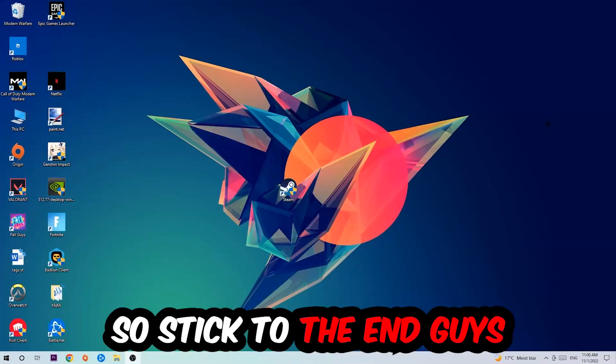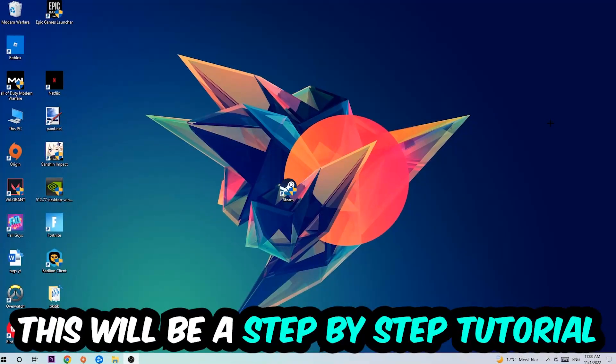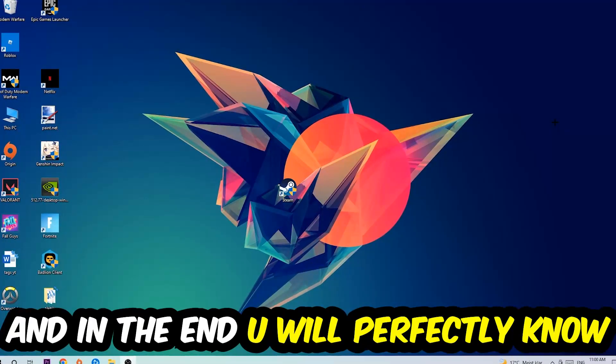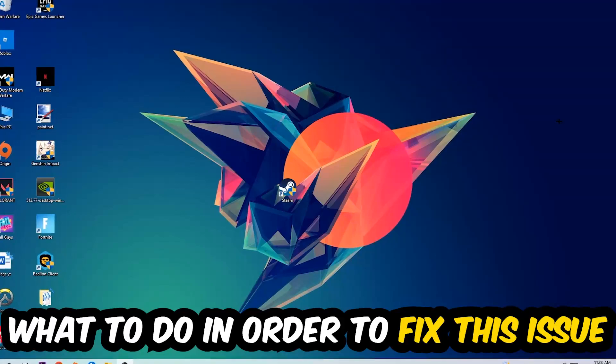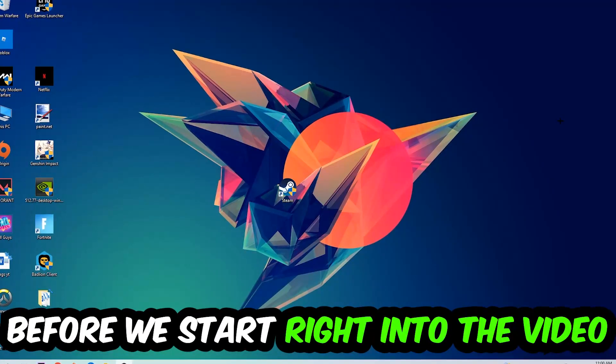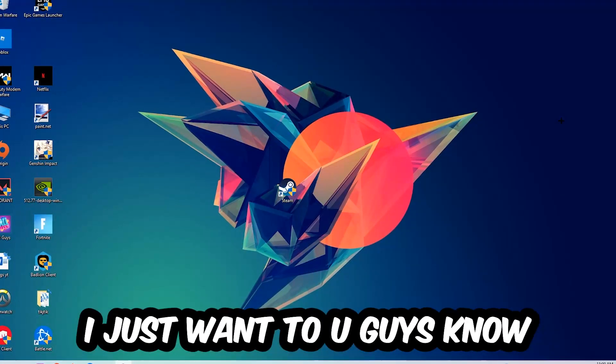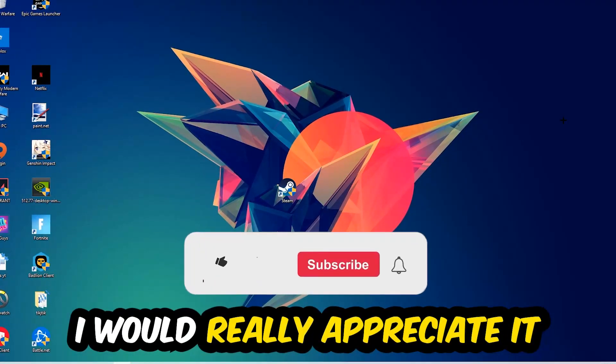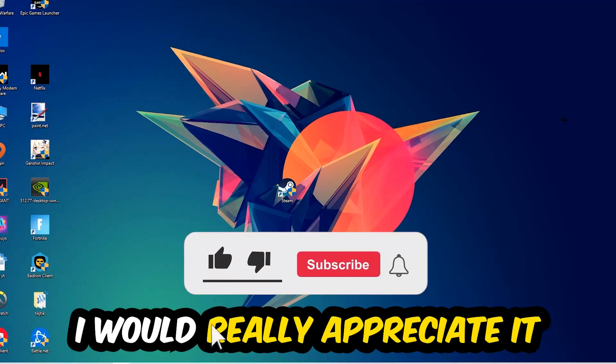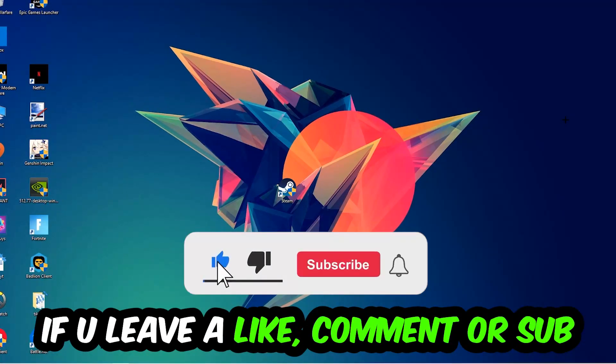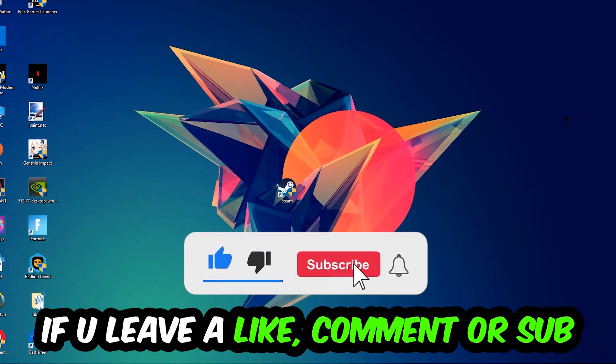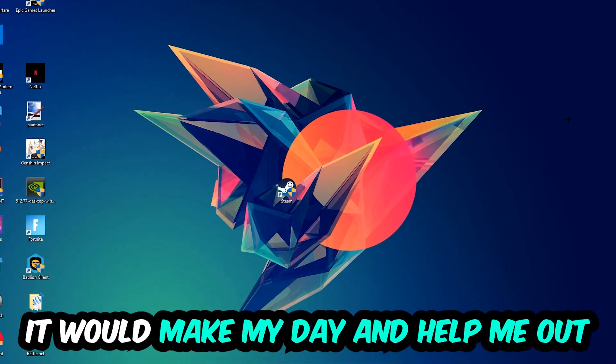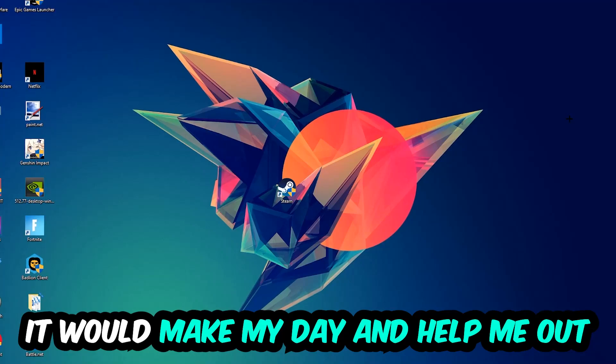So stick to the end guys, this will be a step-by-step tutorial. In the end you will perfectly know what to do in order to fix this kind of issue. Before we start, I just wanted to let you guys know that I would really appreciate it if you would leave a like, a comment, or a subscription on my YouTube channel. It would really make my day and help me out as a little YouTuber.